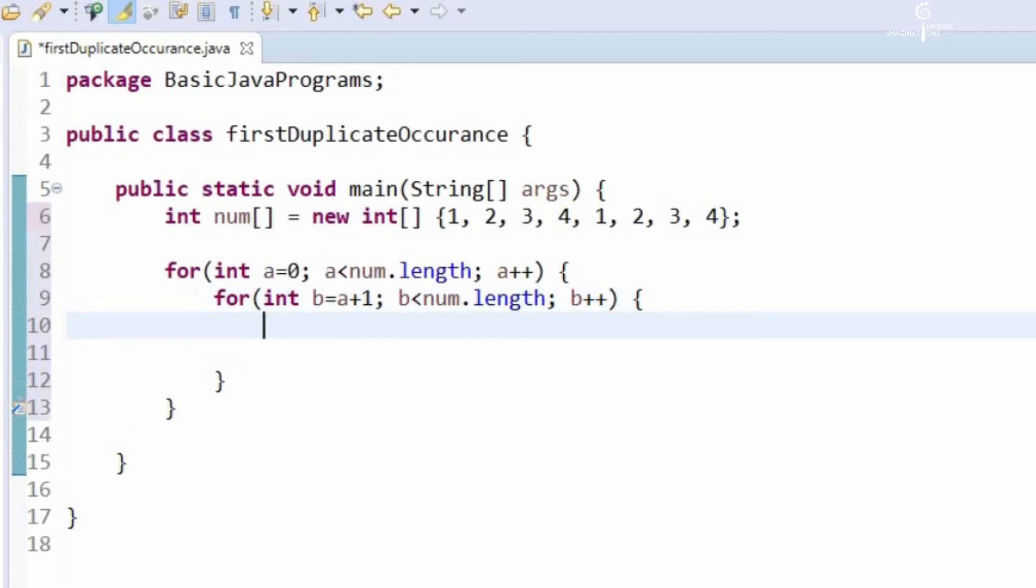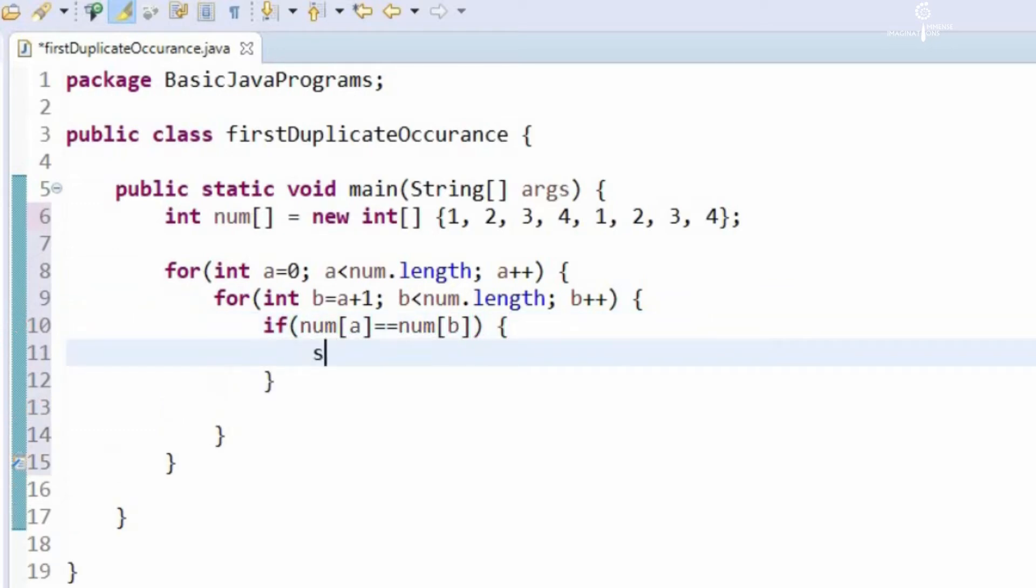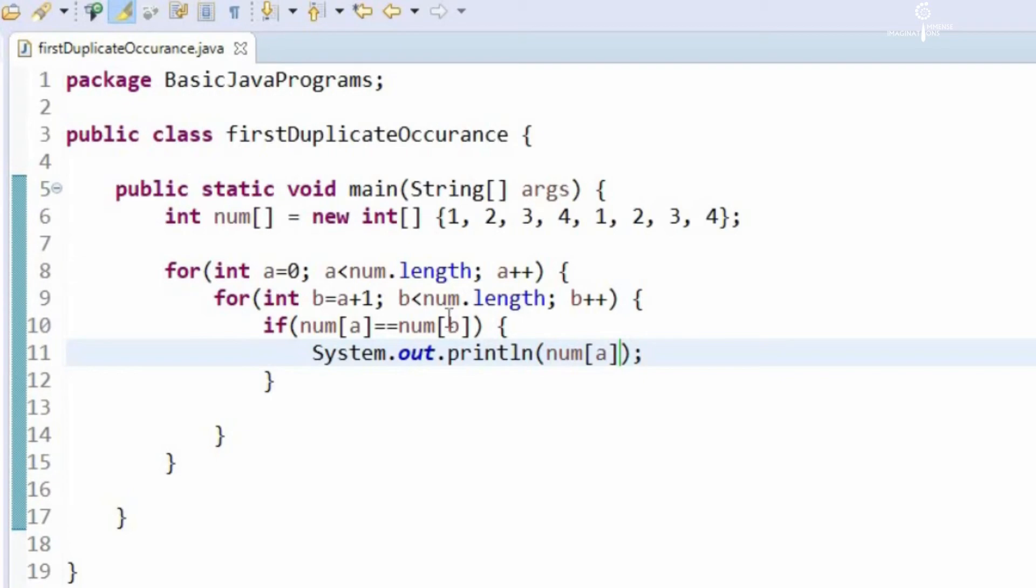For that we will use an if loop to put that condition, if num of a equals num of b. So if the condition satisfies, we will display that output, we will display num of a. So this is simple logic, this is one of the famous Java interview questions. Now let us save this program and run it.